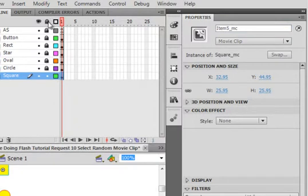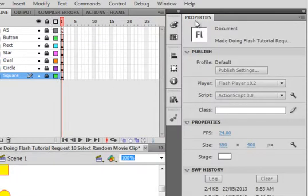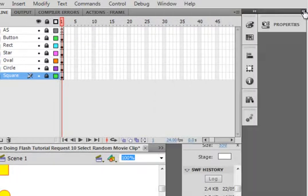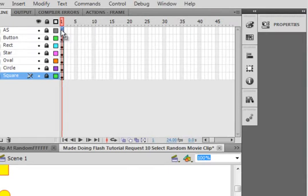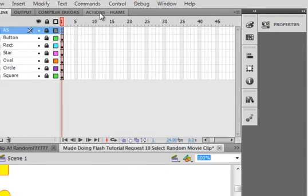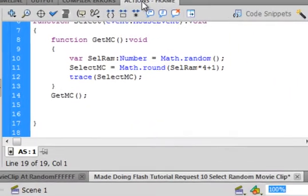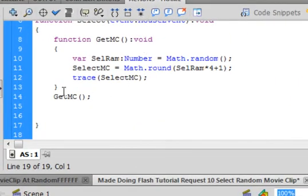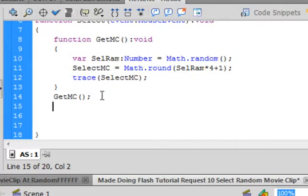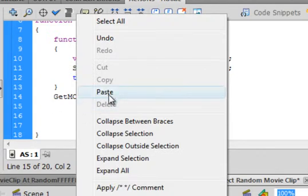I'm going to lock all the layers, close the properties panel, and open the actions panel. We've got a little bit of code. Right here after the getMovieClip which runs this function, type in this code — it's a very small code.